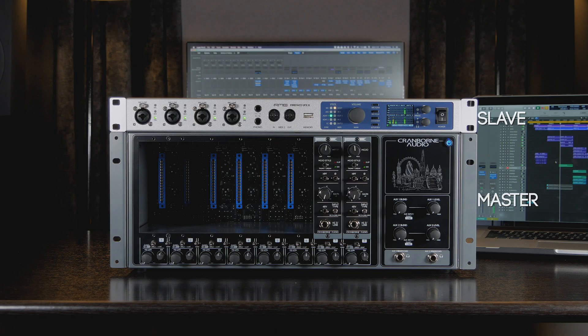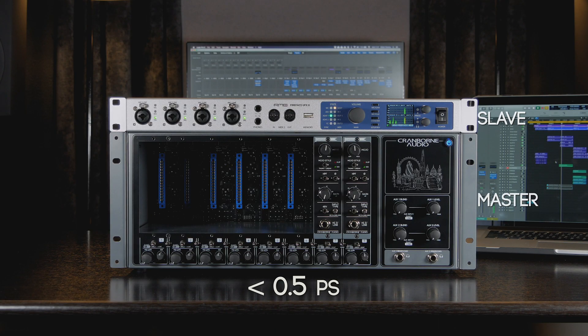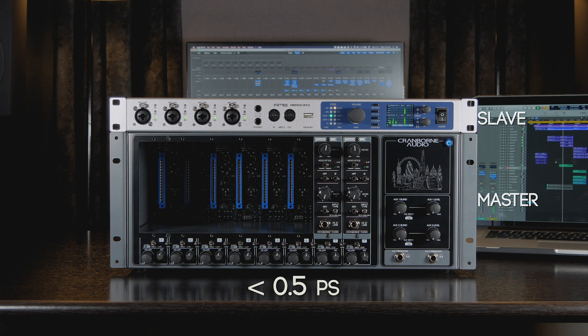With this setup, we achieve less than 0.5 picoseconds of jitter on 500 ADAT's clock and less than 1 nanosecond of jitter on the interface's recovery clock.